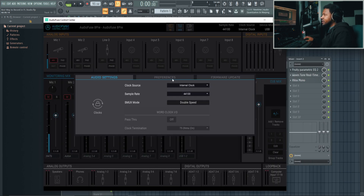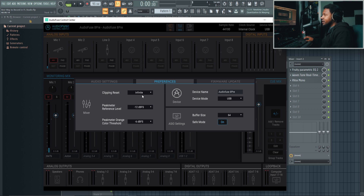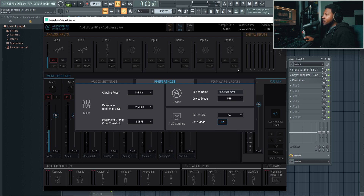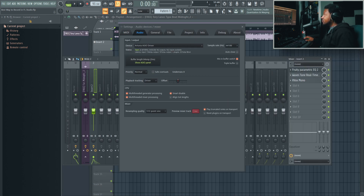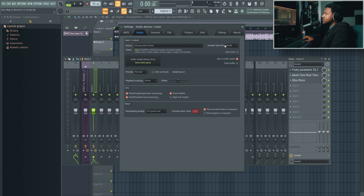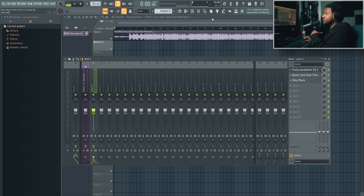Low buffer size is taxing on the computer unless you have a high-spec machine or a good interface like Thunderbolt, USB Type-C, or USB 3. USB 2 interfaces usually struggle, so you have to bump the buffer size up — but the higher you go, the more delay you introduce. I recommend anywhere between 64 and 256. You might get away with 512 but keep in mind the more plugins you use, the more prominent that delay becomes.